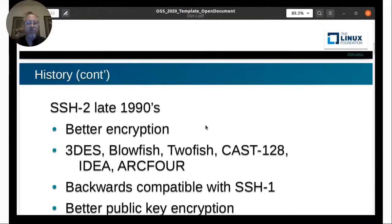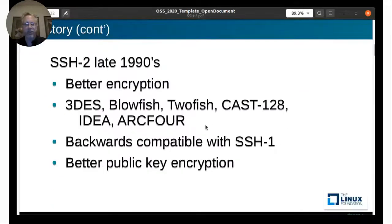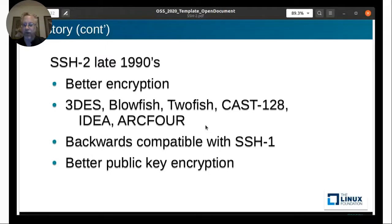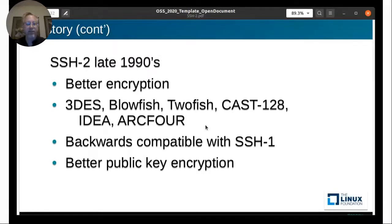So they came out with SSH version 2 in the 1990s. They kept some encryption algorithms, removed others that were not as secure, and added new ones. It's backwards compatible with SSH version 1 and had better encryption for the keys themselves. For SSH 1, the keys came through in plain text, but SSH 2 also encrypts the public keys used in its algorithms.